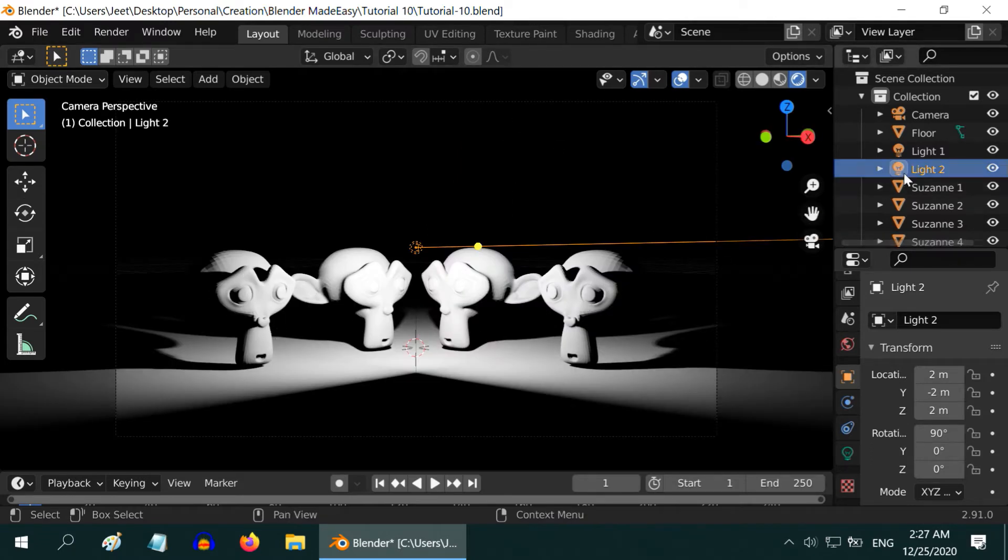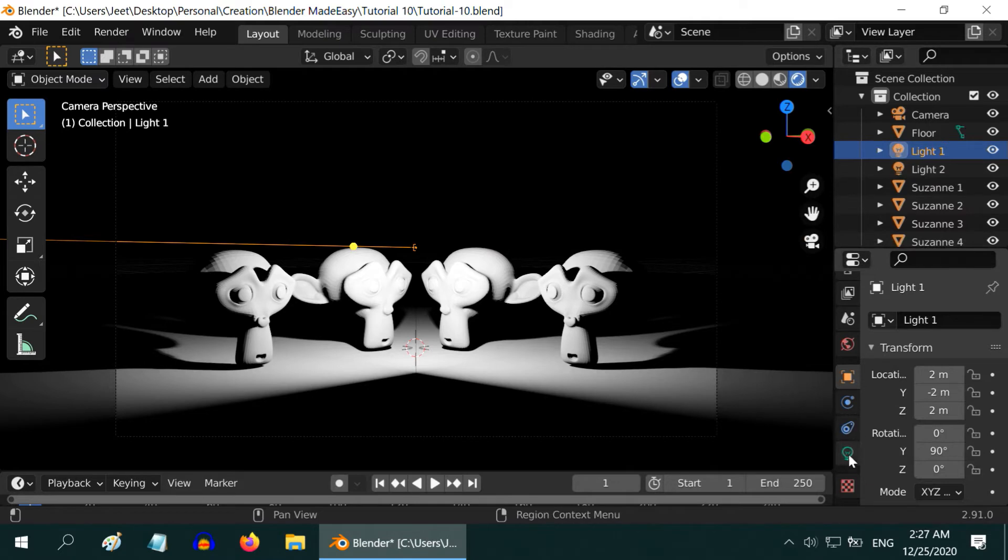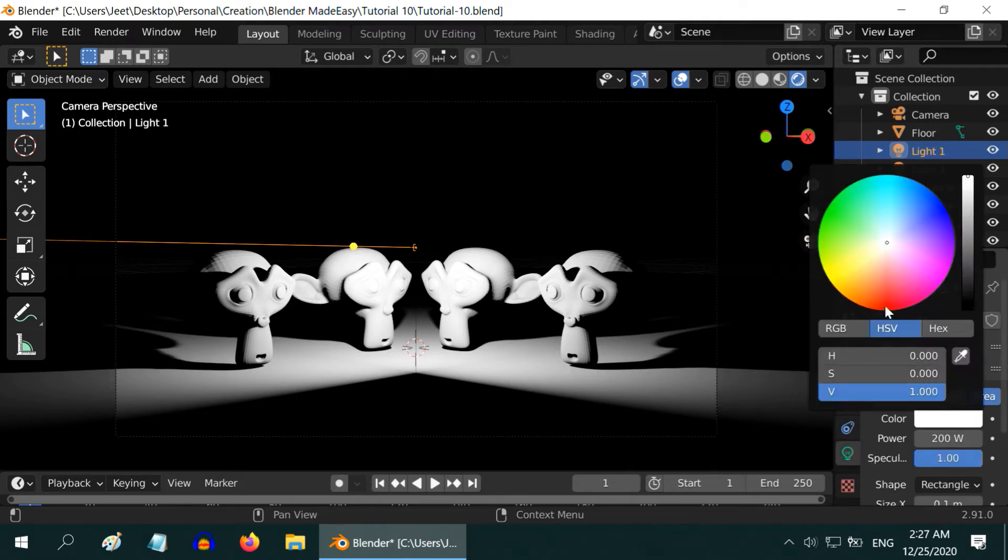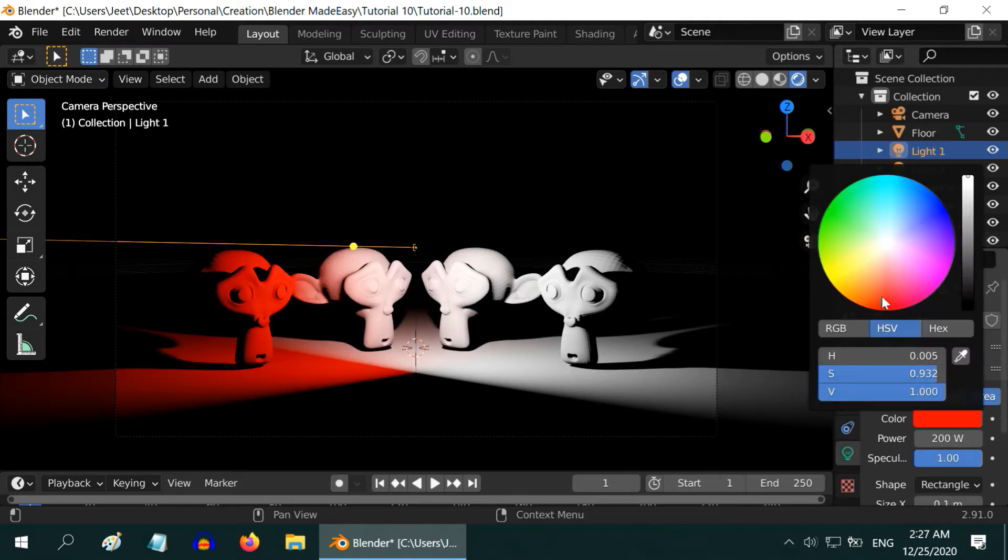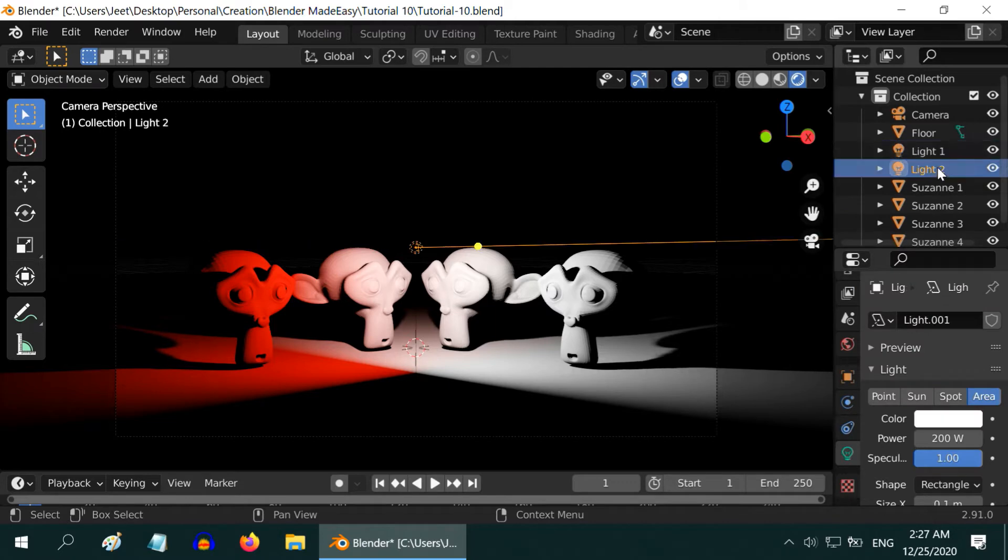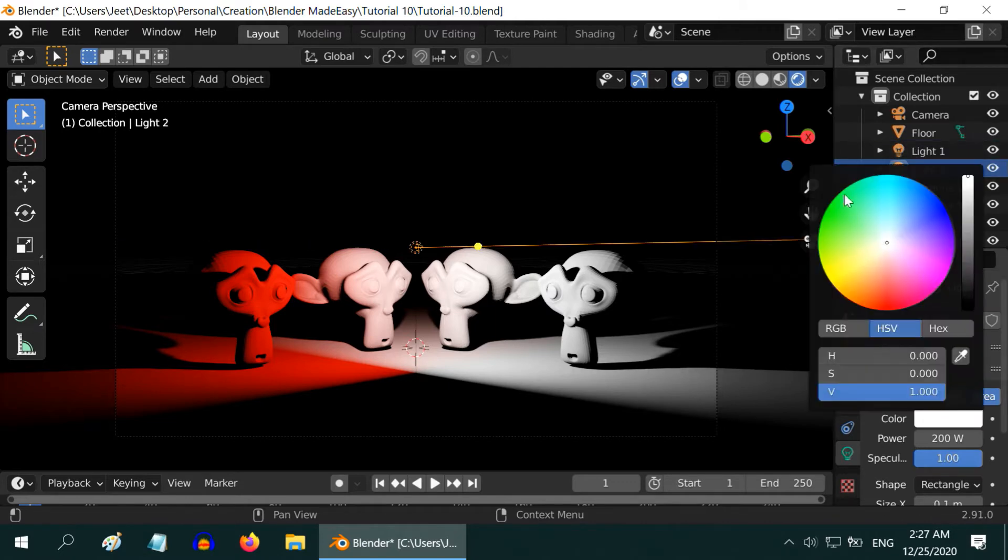So, our lights are ready. Let us now change the color of our first light to something in the red. Cool. And let us also change the color of the second light to some shade of green.